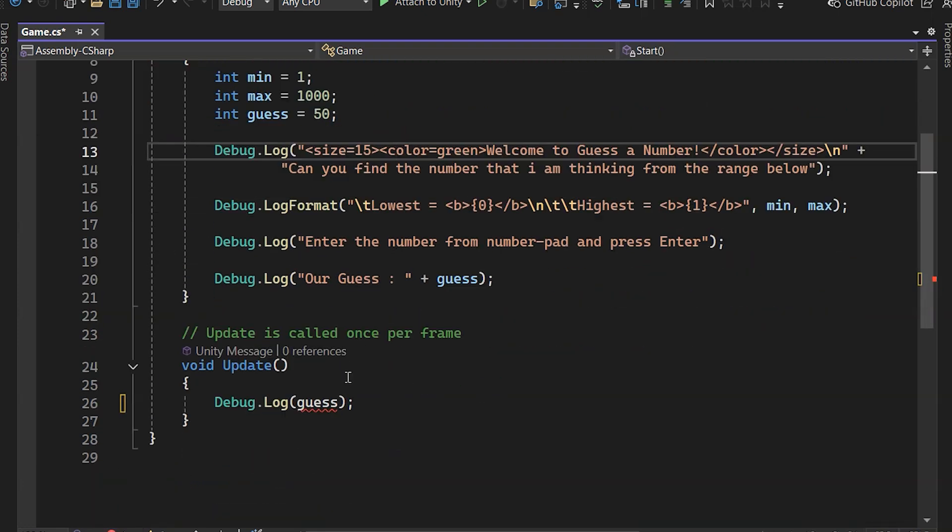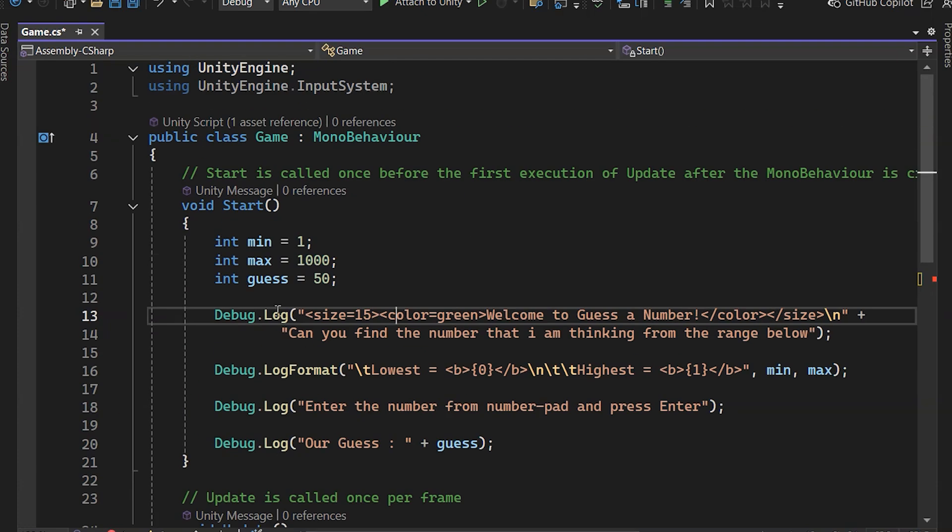Variables can't be accessed outside their scope, meaning if we define a variable inside any curly braces, it's only available within them.